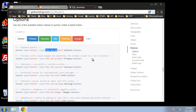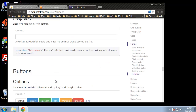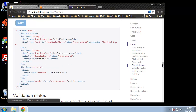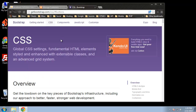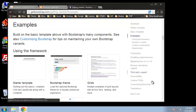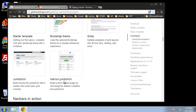Now, to be able to use it, we need to get the Bootstrap CSS file as well as an index file. There are actually some examples and sample templates we can use. If we go to Getting Started and click on Examples, there are some pre-made templates.